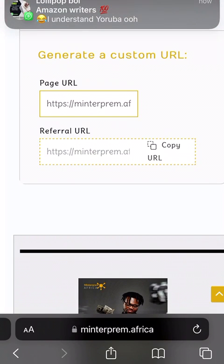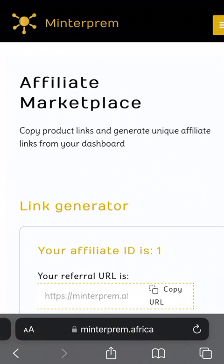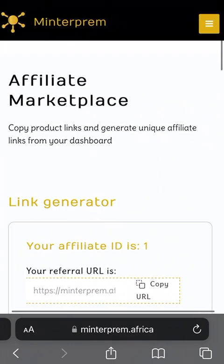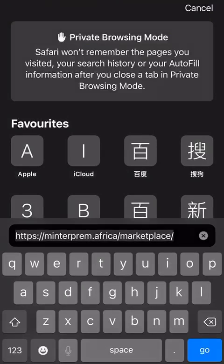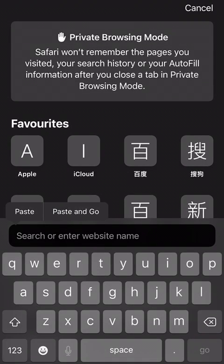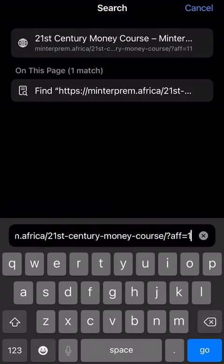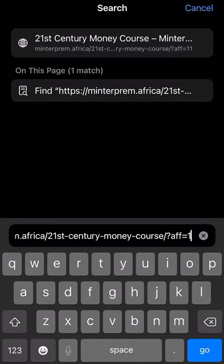Click Copy URL. You can open it in a new tab or preview it to be sure. When you open it, you should see '21st Century Money Course' with '?hop=' followed by your ID in the URL. If you don't have '?hop=' equal to your ID, then that is not your link. It has to be '?hop=' equals your ID — that's how you know it's correct.